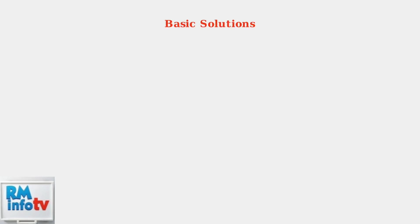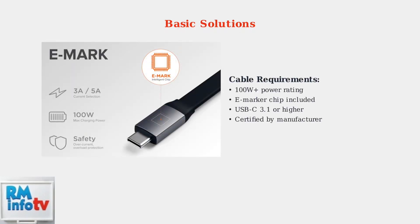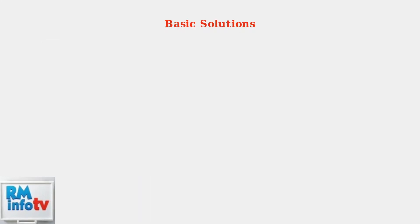Let's start with the most effective basic solutions that resolve 95% of USB-C power delivery issues with ThinkPad docking stations. First, verify your USB-C cable quality. Use only cables rated for 100 watts or higher with proper eMarker chips. These chips enable safe high-power delivery and proper communication between your dock and laptop.